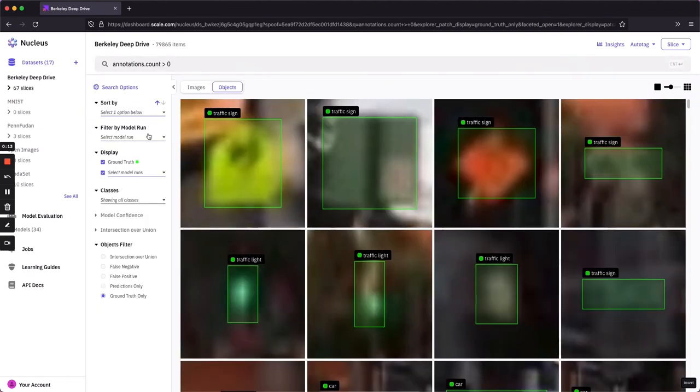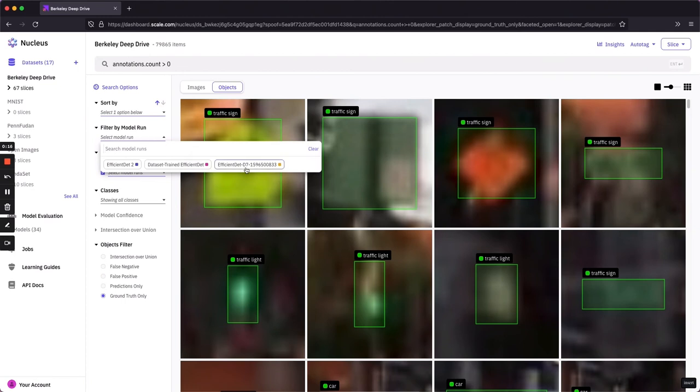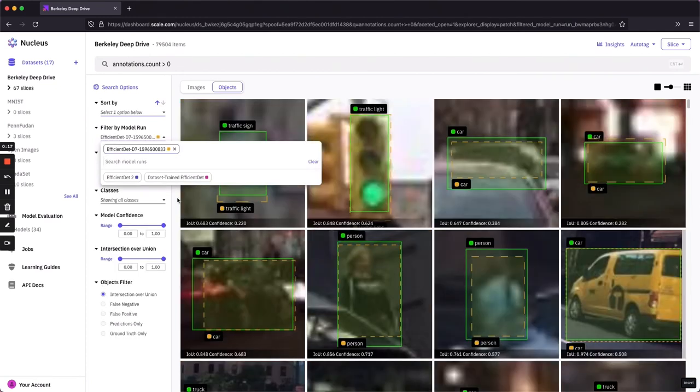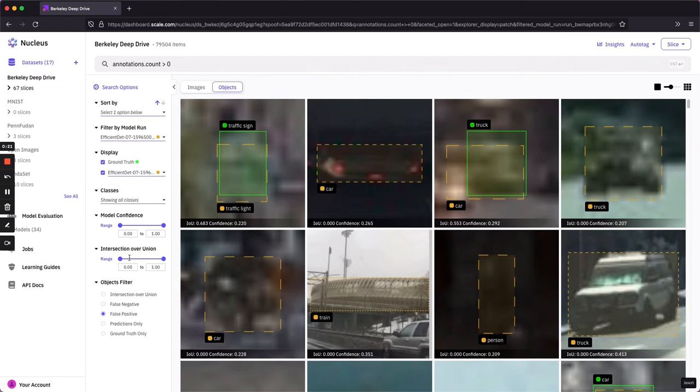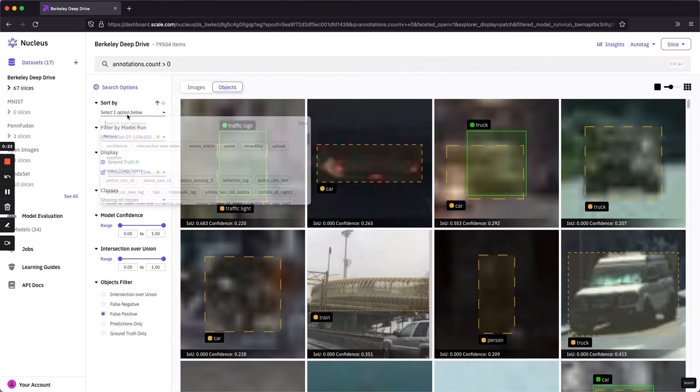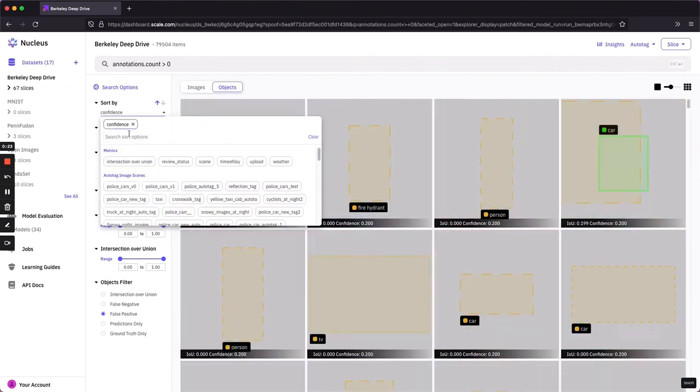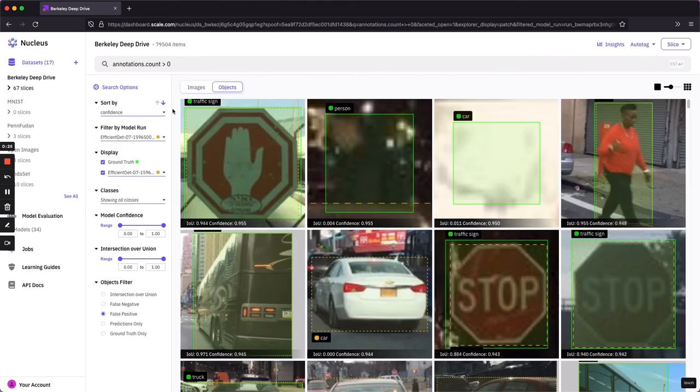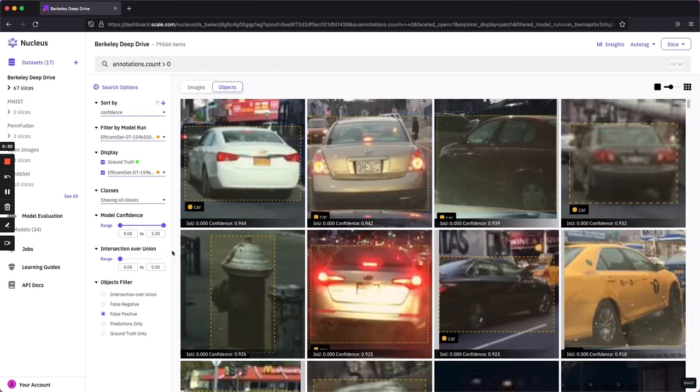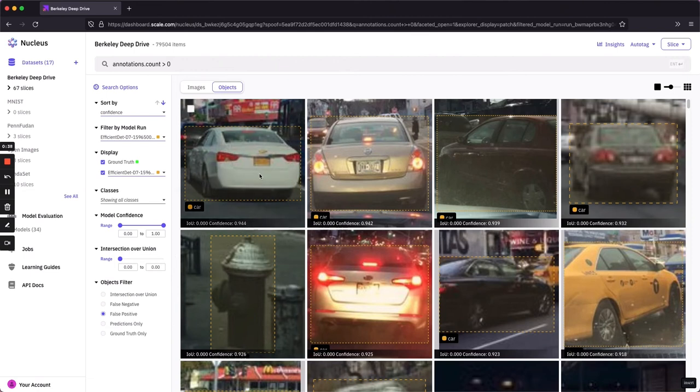We'll first switch over to the objects tab here. Next, I want to filter down my items to anything that had my model predictions on them. Now I can select false positives and sort by confidence descending for really high confidence false positives. And then I'll reduce the IOU range to zero. So these are basically really high confidence false positives where there was no overlap between the ground truth label and the predicted label.